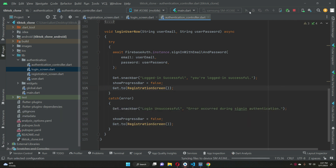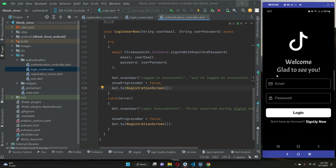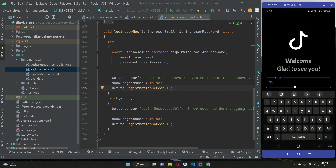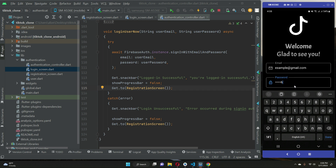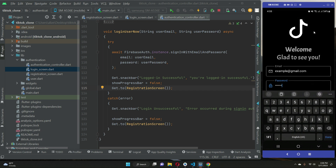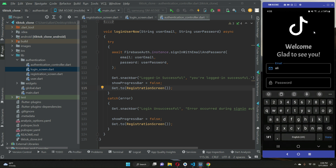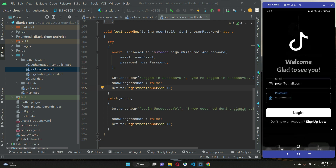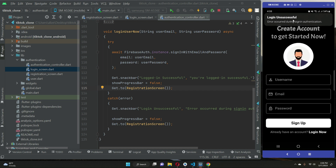Now let's install and test the app. First I provide a wrong email that doesn't exist in Firebase Authentication — we get 'Login unsuccessful, error occurred during sign in'. Next, I provide the correct email but a wrong password — it again says 'Login unsuccessful, error occurred during sign in authentication'.